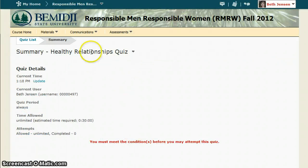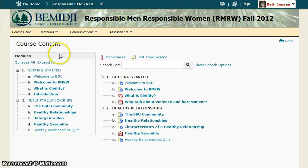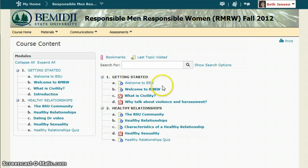If you need to leave the RMRW program, you can pick up where you left off by clicking on the content link and then clicking on the appropriate topic. You can see which links you visited because they will no longer be in bold type.